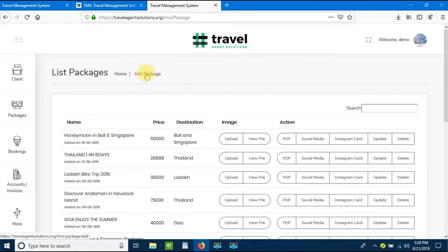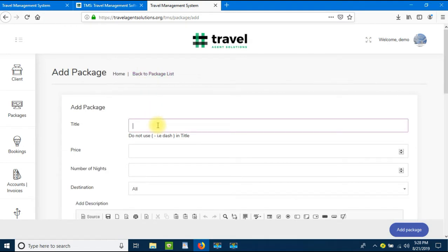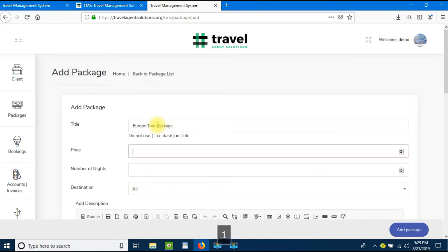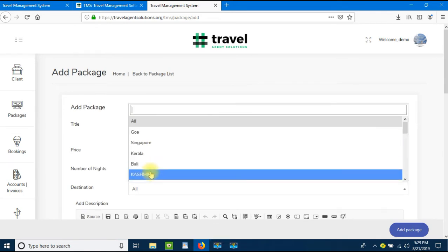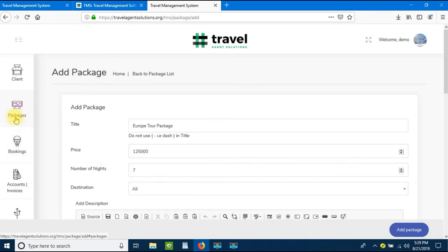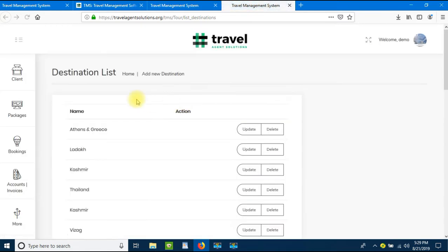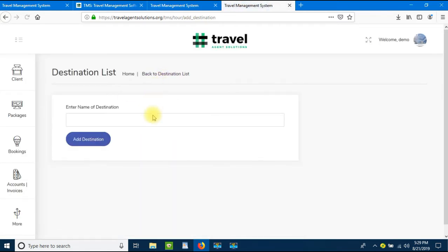Here we have a couple of packages. Let's click on Add Package and add the title as Europe Package, price one lakh twenty-five thousand, number of nights seven. We need to add a destination as well, so let's go to Packages and use the destination option. Let's add a new destination named Europe.